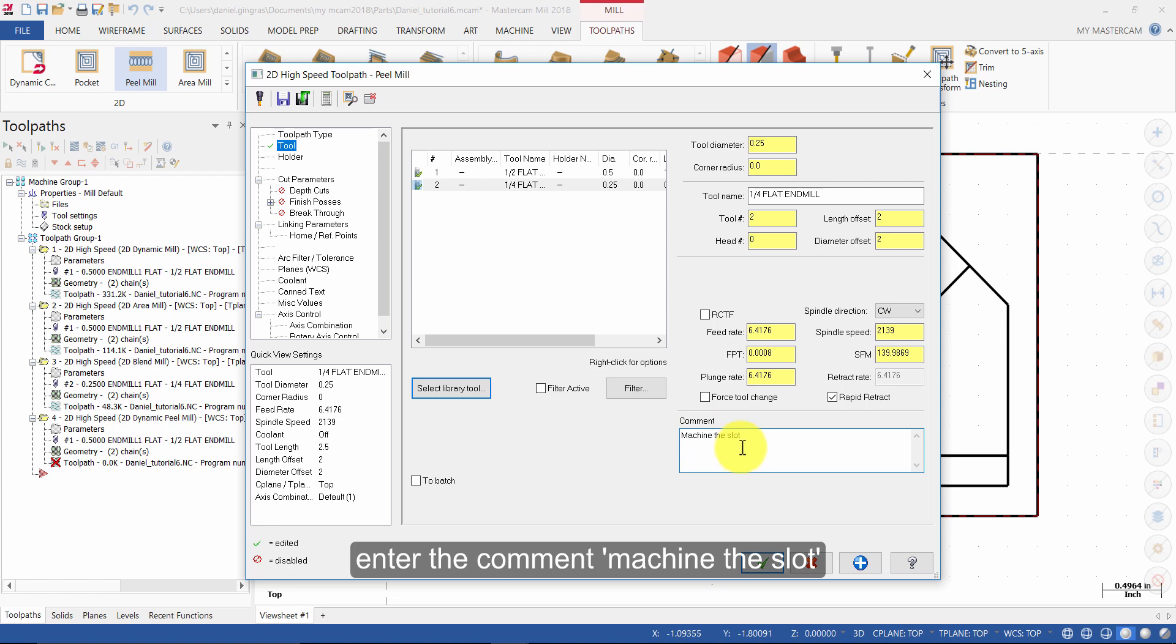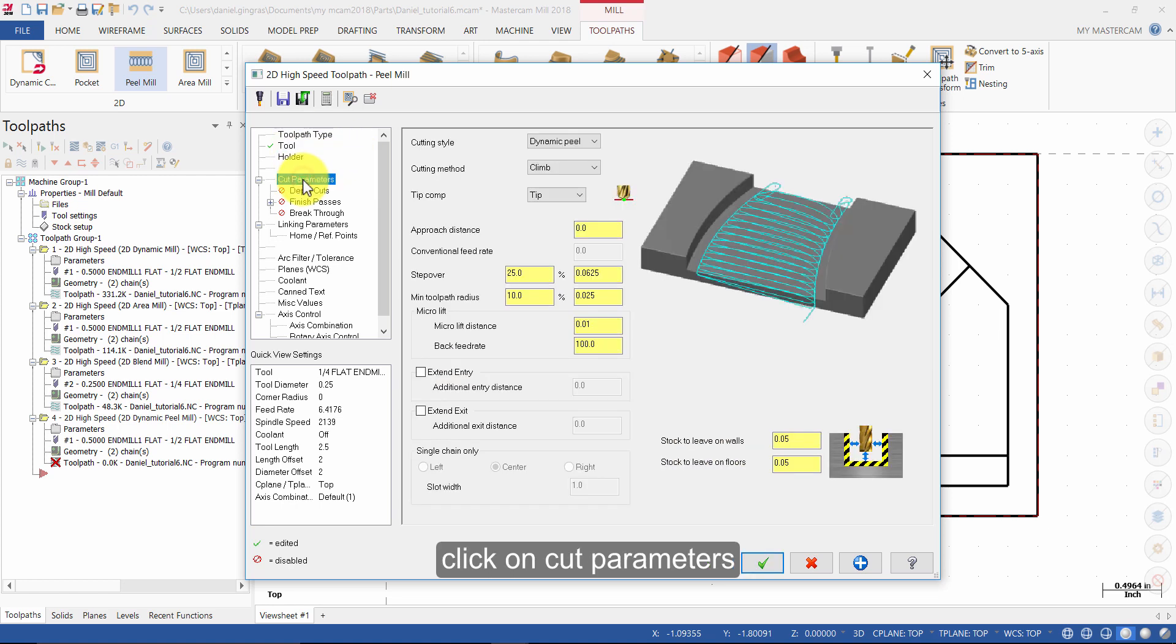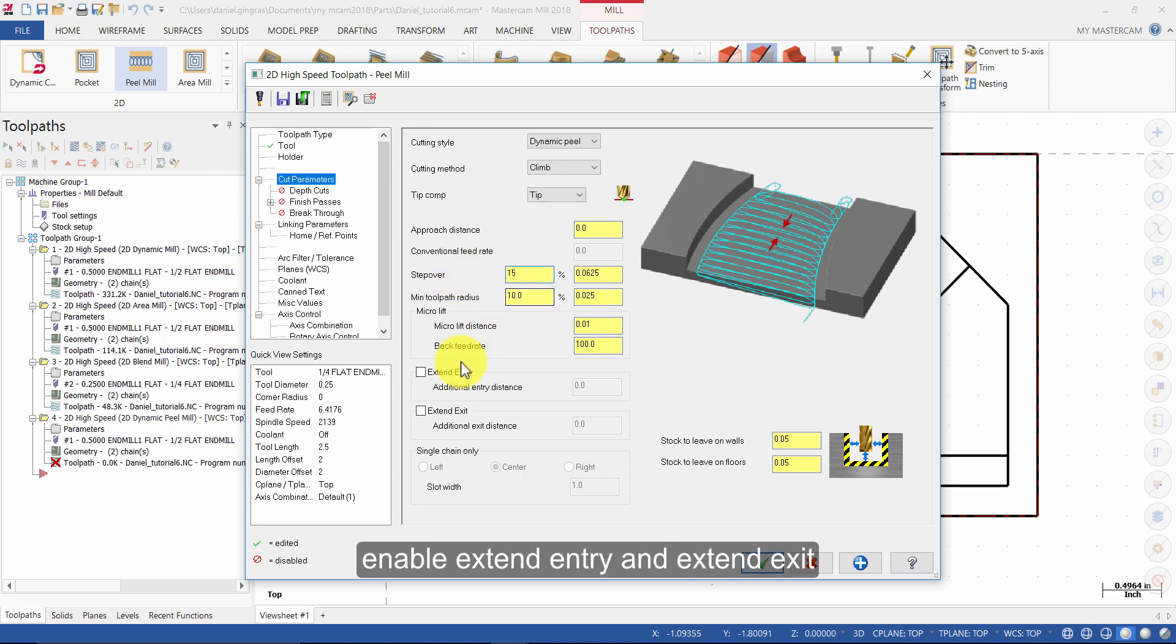Click on Cut Parameters. Change the Stepover to 15%. Enable Extend Entry and Extend Exit.